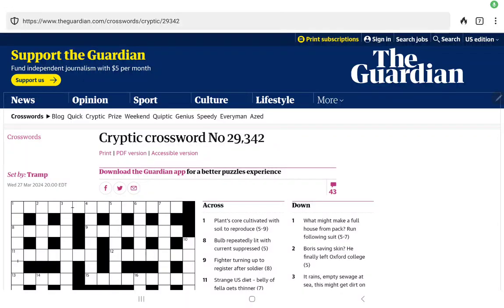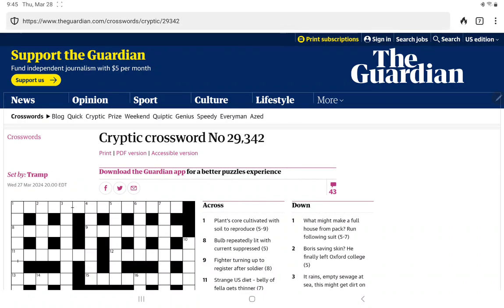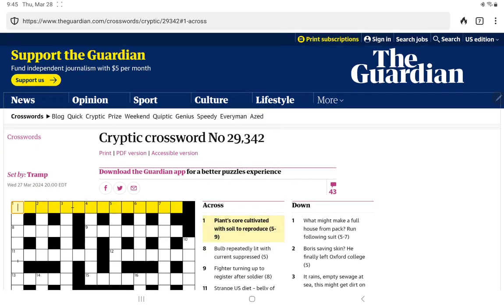All right, I'm going to have a go at the Guardian's cryptic crossword for Thursday, March 28th. Set today by Tramp. Let's see what Tramp has in store.